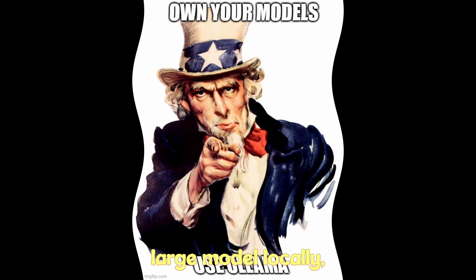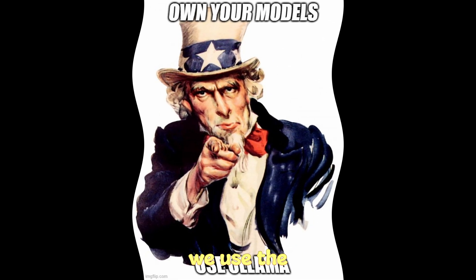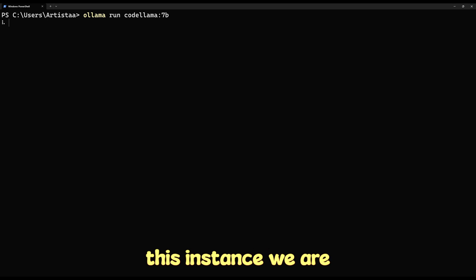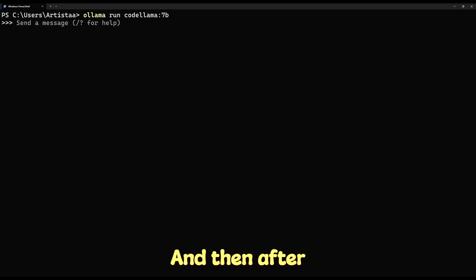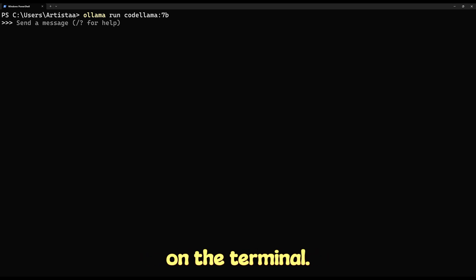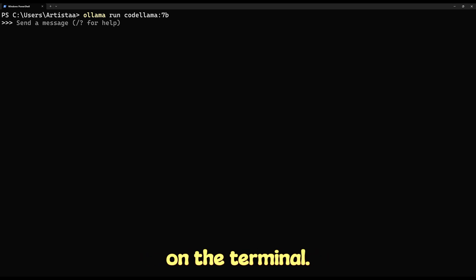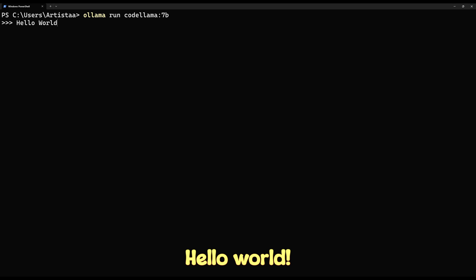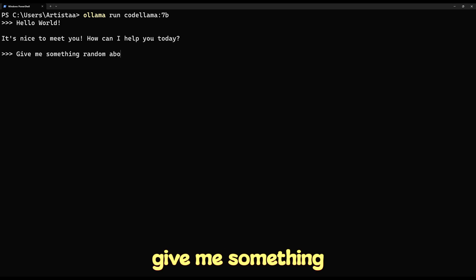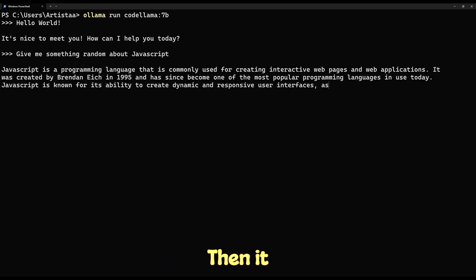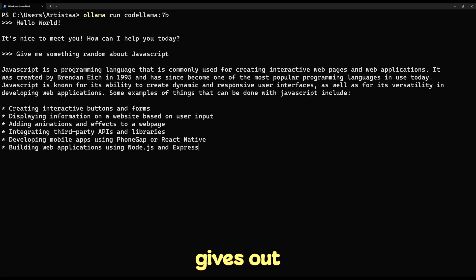To install a large model locally, we use the run command — for example, 'ollama run codellama' to install the CodeLlama 7 billion parameter version. After installation is done, we can communicate with the AI model on the terminal. We say 'Hello world' and it gives a response, or ask for a random snippet of JavaScript and it gives out a response.